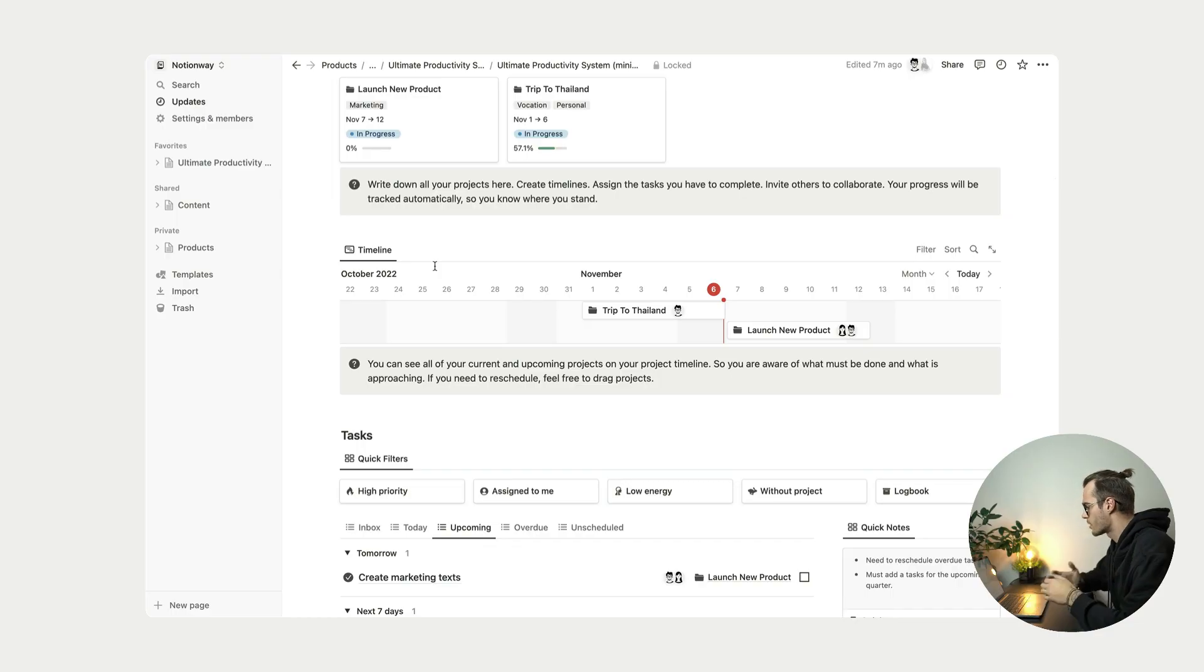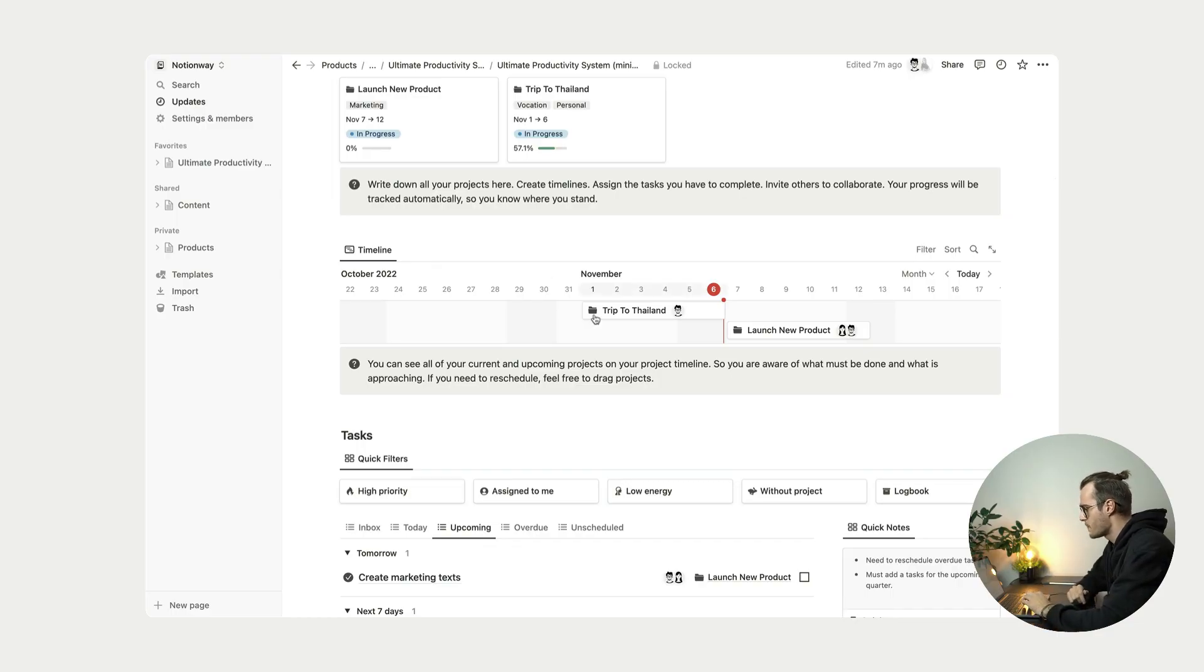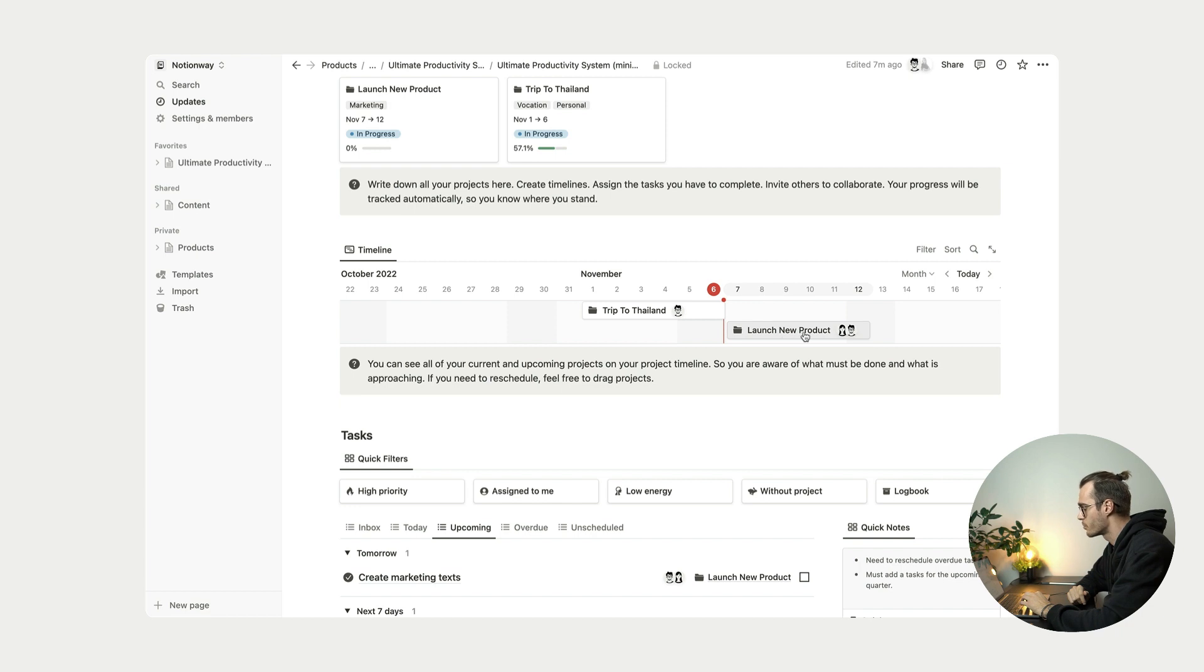We also have this project timeline. So as you can see, trip to Thailand project is already ending. And tomorrow we have new project launch new product.